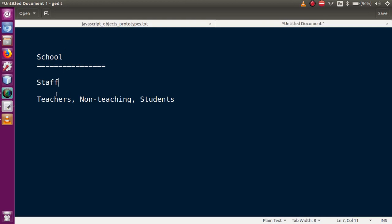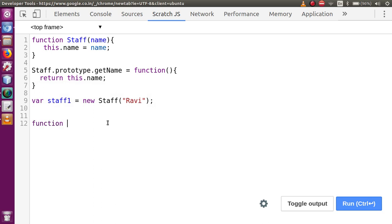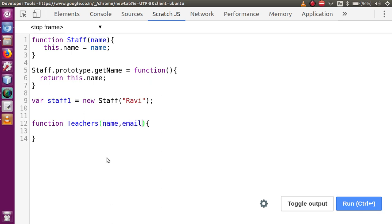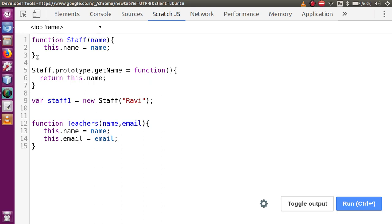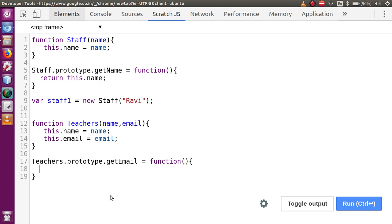This is the second class called teachers. Let me copy that and define a function called teachers — these are also staff members of a school. Staff is the parent class. I have defined a child class called teachers. Let me define parameters: name and email. This class contains two properties: this.name = name, and this.email = email. These two properties are contained inside this teachers class. Now let me define a method on the prototype: teachers.prototype.getEmail — this is also a function which returns this.email.